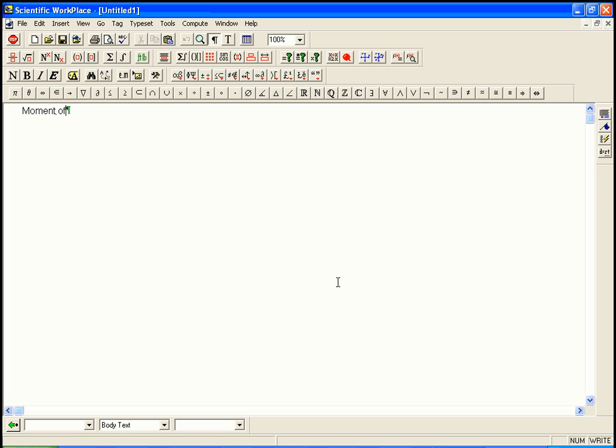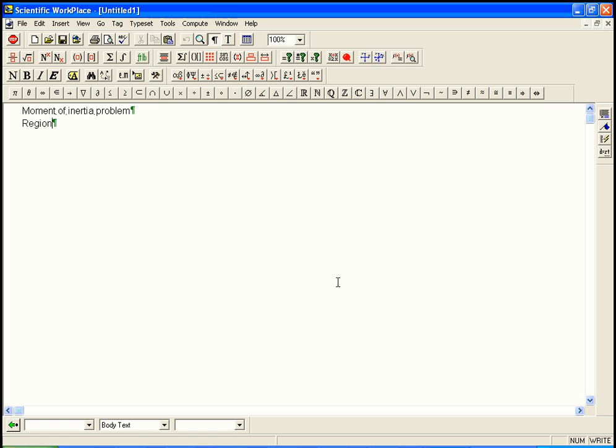Here's a moment of inertia problem from the textbook that people were asking about. The lamina is from exercise 12, and the region for that is from exercise 11. It's the part of the disk in the first quadrant, so it's the portion of the unit disk in the first quadrant.